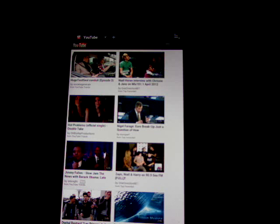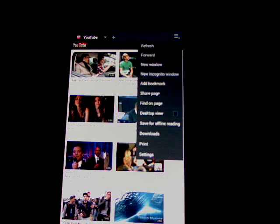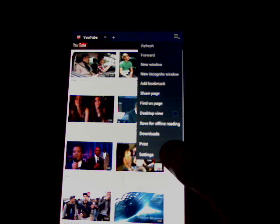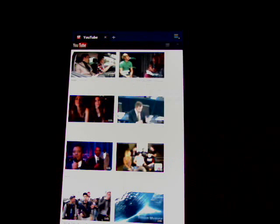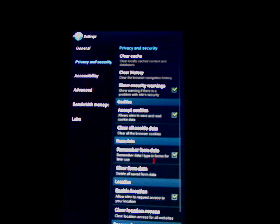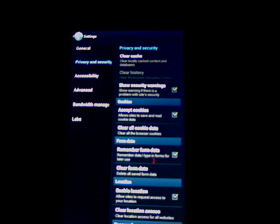right-hand corner, click on Menu. At the very bottom, go to Settings. You'll see Privacy and Security, and you'll want to clear your history. It will ask you to verify, click